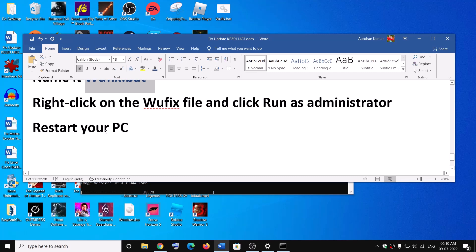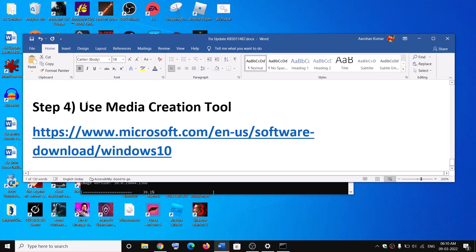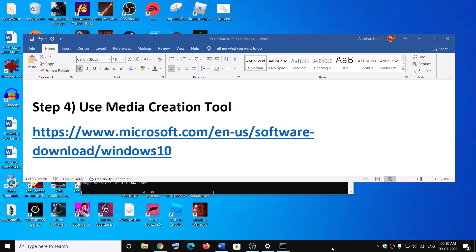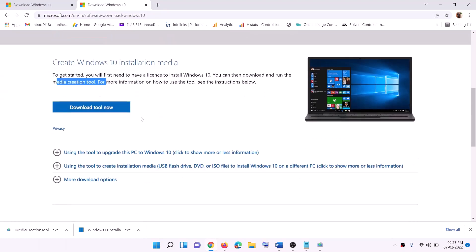Now the next step is to use Media Creation Tool. So if nothing is working, use Media Creation Tool to update your Windows 10. Go to this website. Here you can see Media Creation Tool. Click on Download Tool Now.